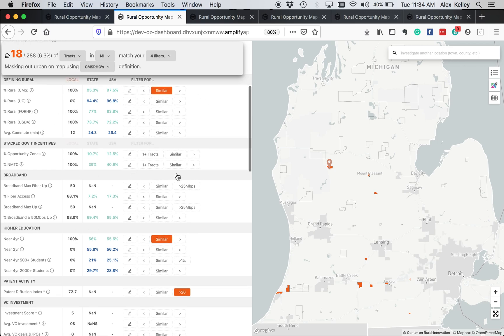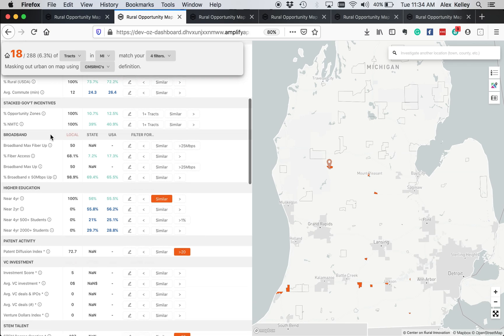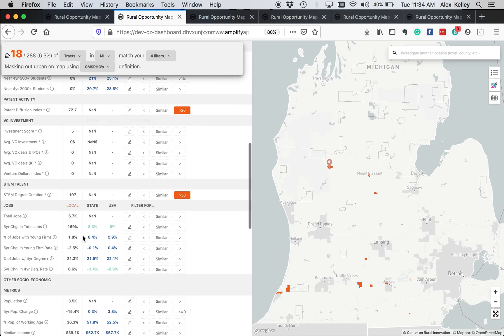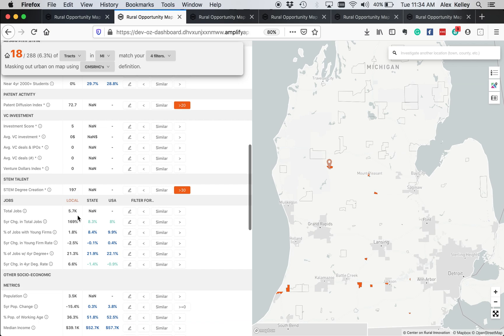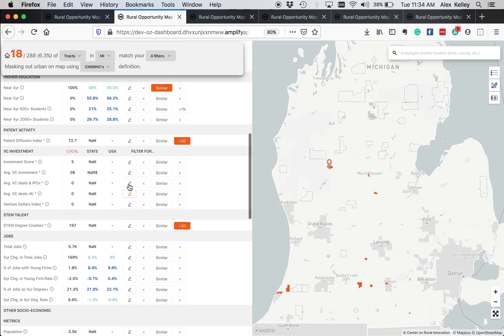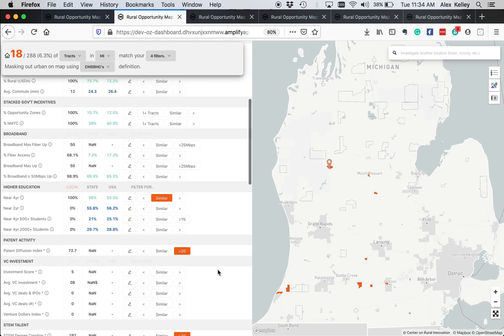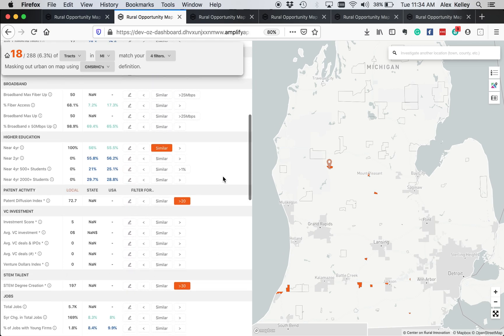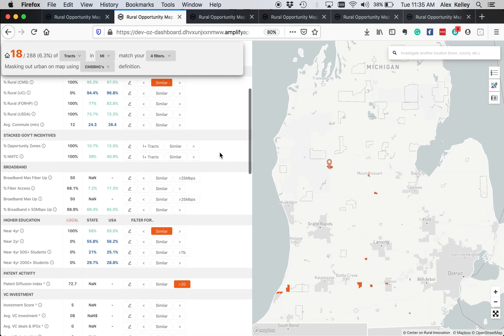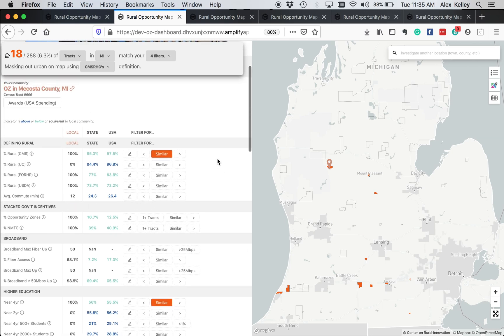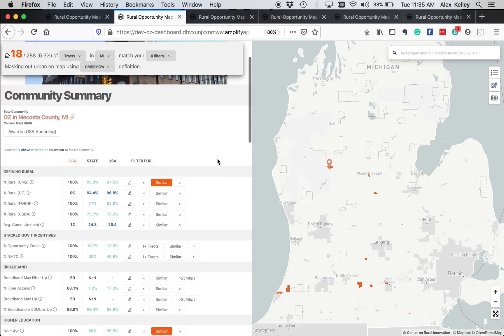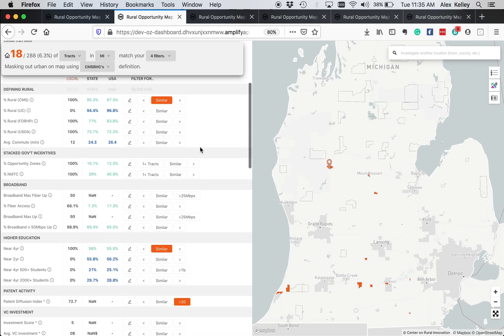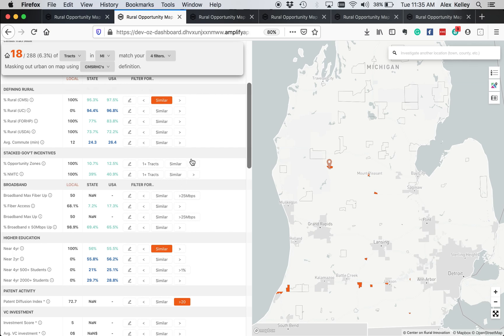The first section is about rural definitions. There's sections about broadband, various socioeconomic factors, and so on. And you can compare the baseline opportunity zone with state and USA numbers. So what I've done here is use these metrics to filter to find opportunity zones where there is more likely than not to be a tech sector. There are buttons here that allow you to find places based on these various metrics.